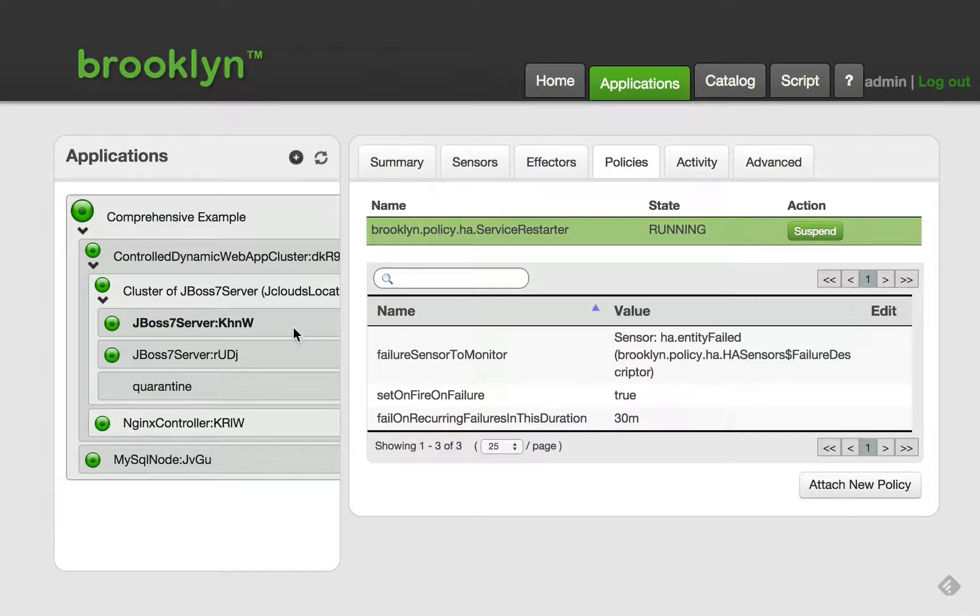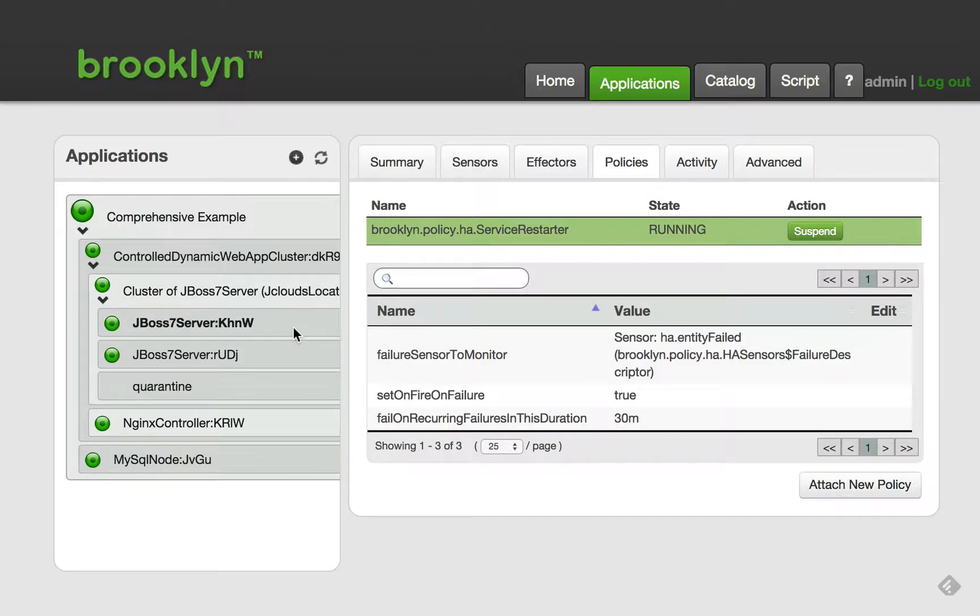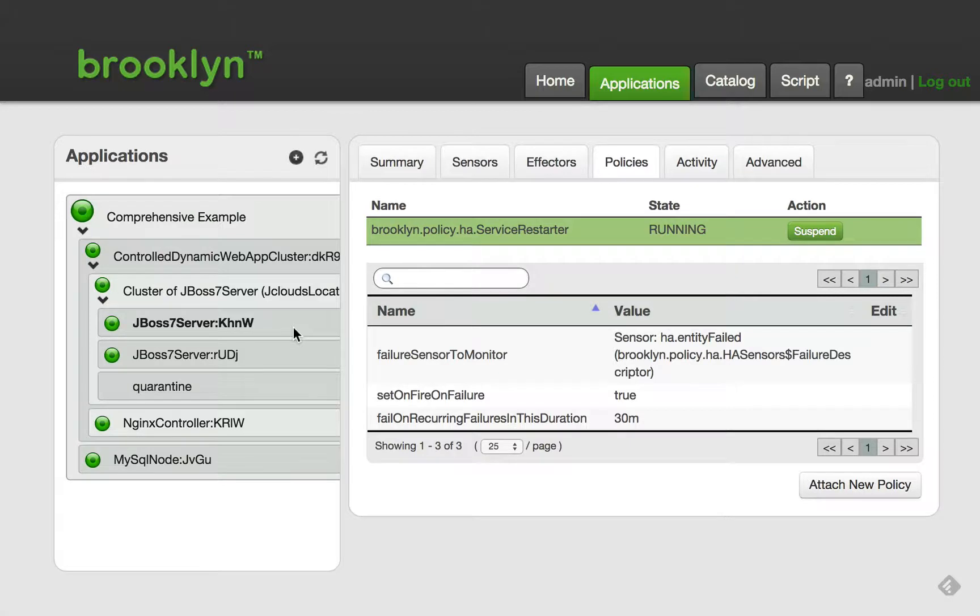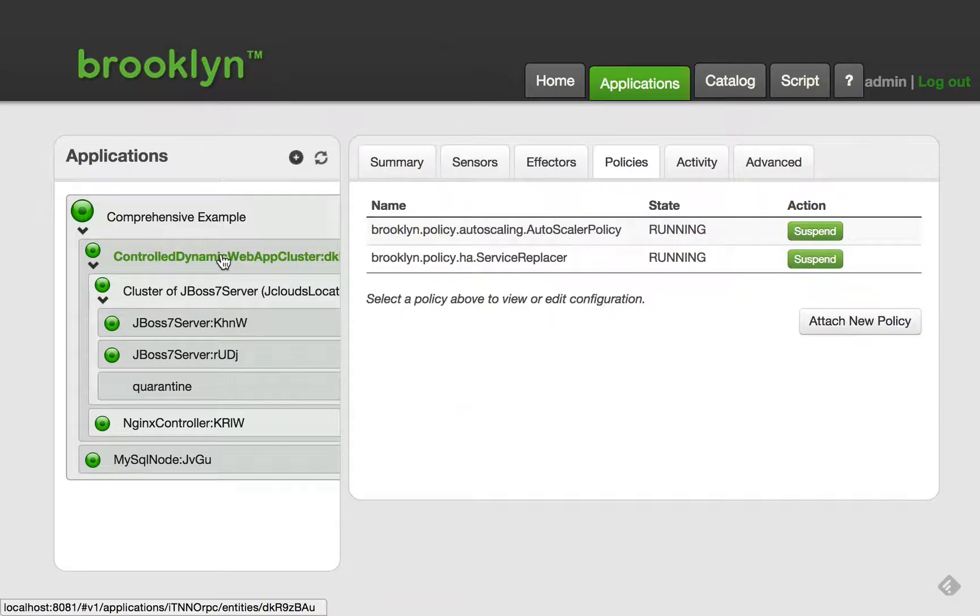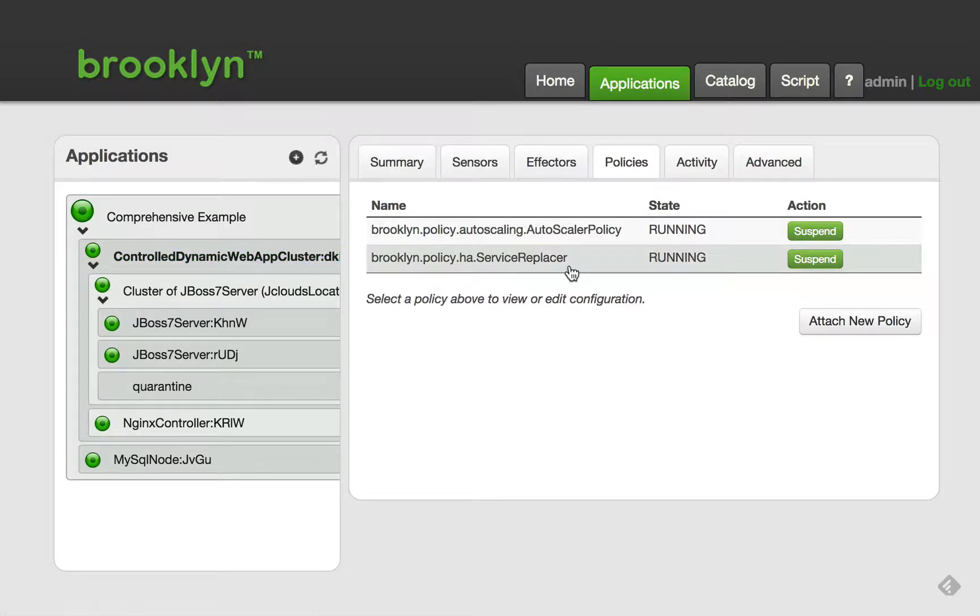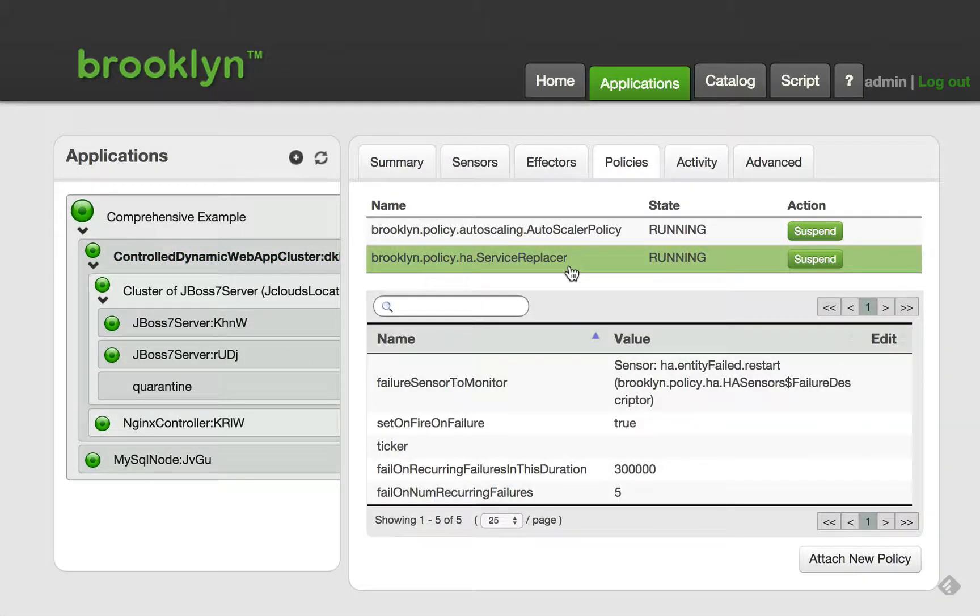The replacer policy is an example of such a higher level policy that would take over actions if the restarter policy is unable to restore the entity to health. The replacer policy is attached to a cluster, and if one of the members of the cluster is unhealthy, it will replace the member with a new one.